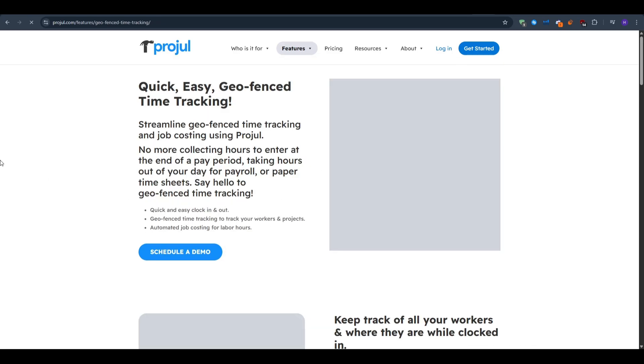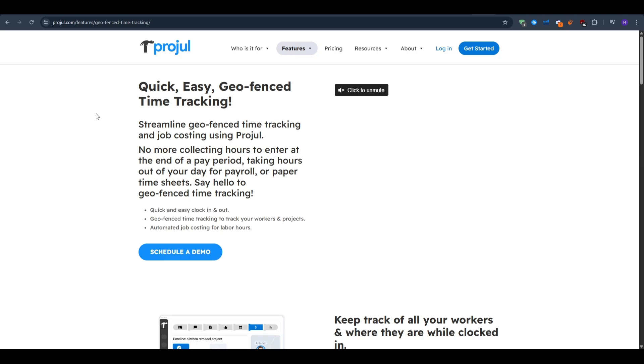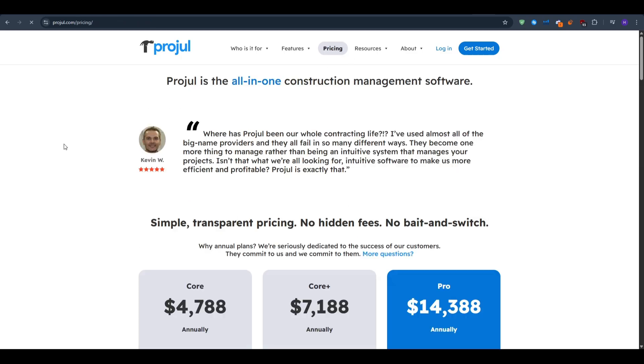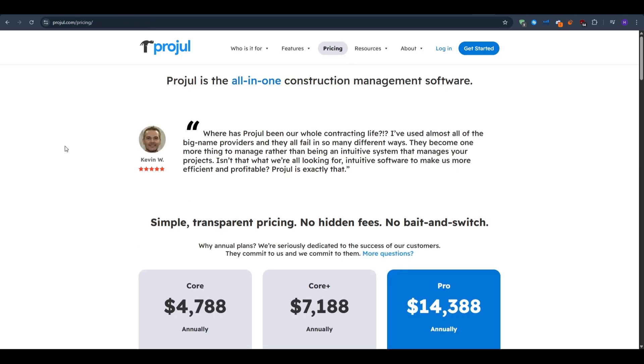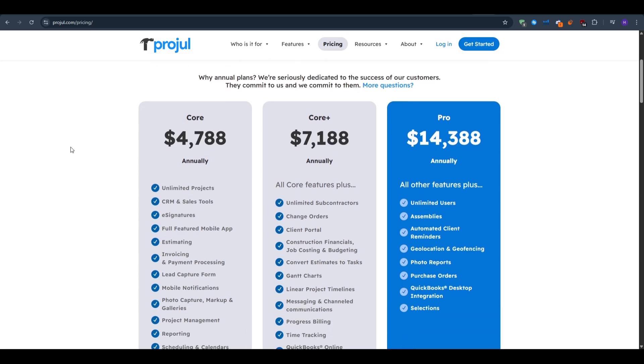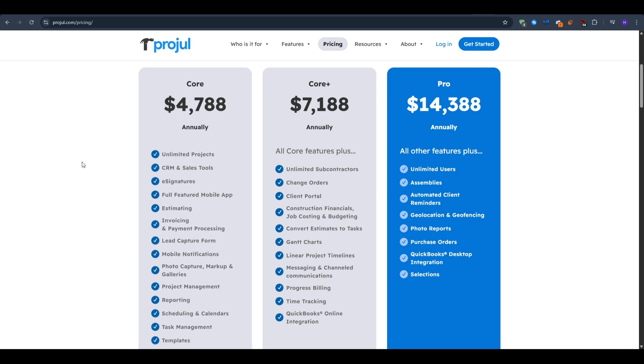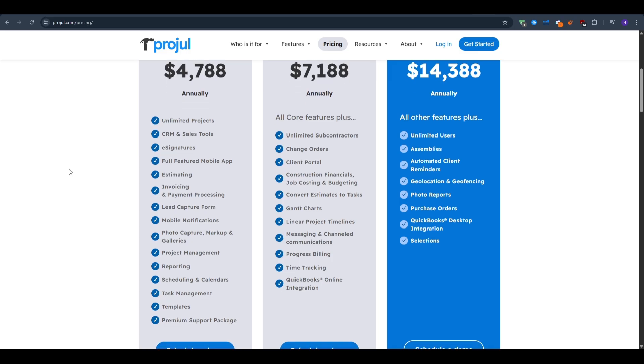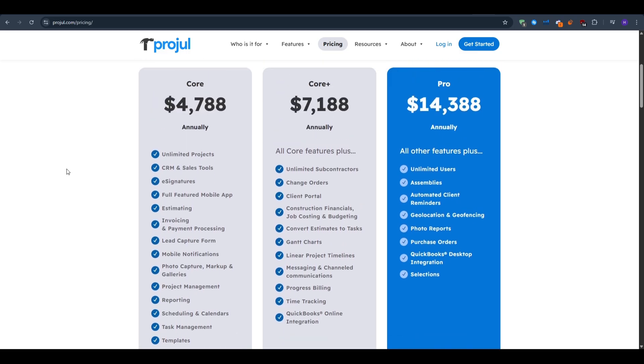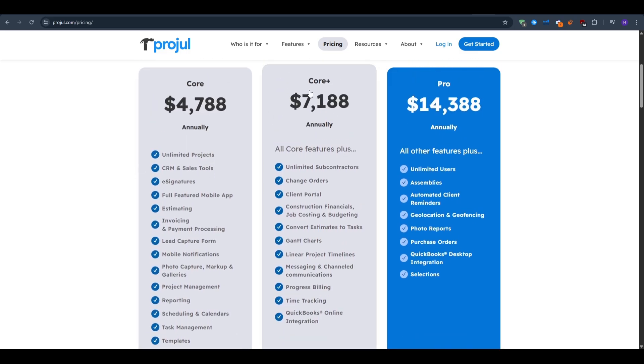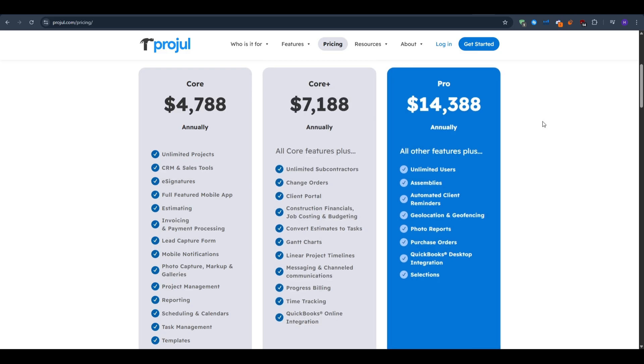Next up, we have the pricing. For that, we have three annual tiers: core, core plus, and pro. The core plan gives you unlimited projects for about $4,788 paid annually with 10 limited subcontractors, e-signatures, CRM and sales tools, and full-featured mobile application. If you would like unlimited projects and unlimited subcontractors, the core plus plan is $7,188. However, for businesses that want an unlimited amount of users on the account, you can go with the pro plan at $14,000.